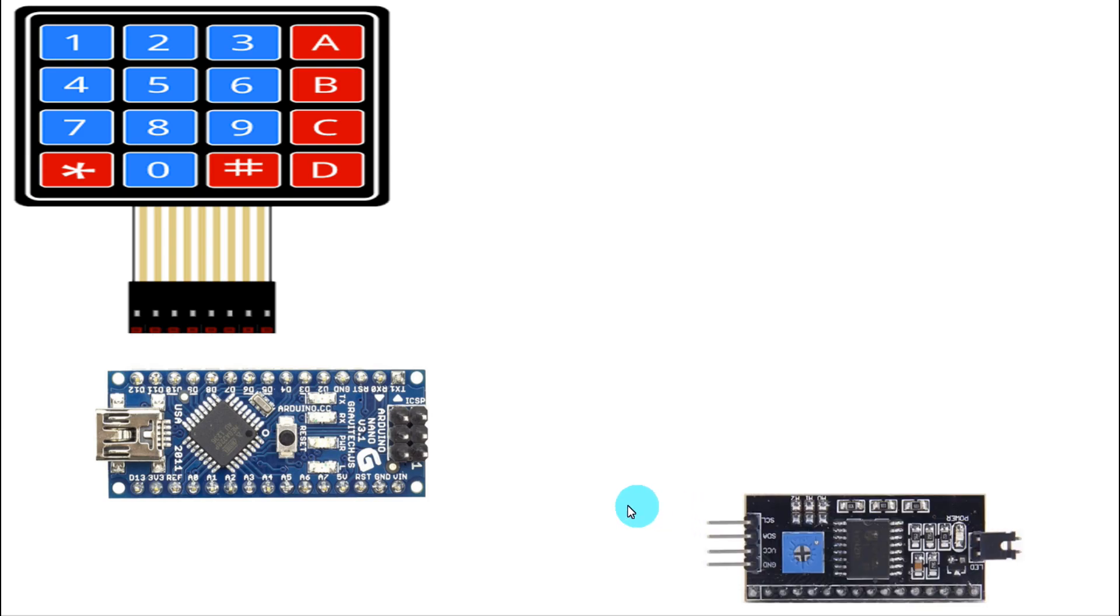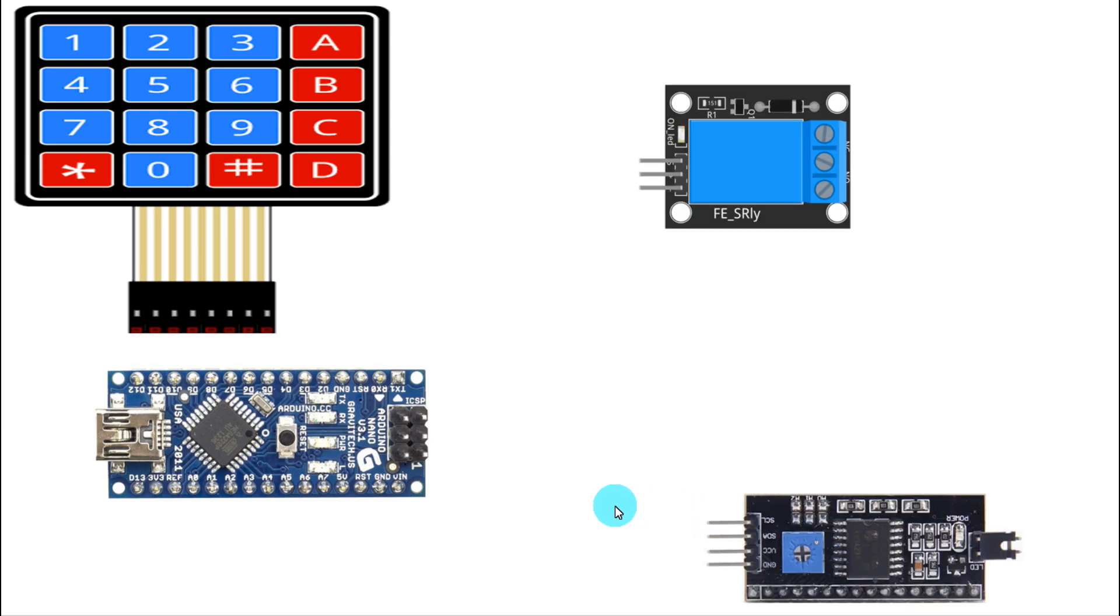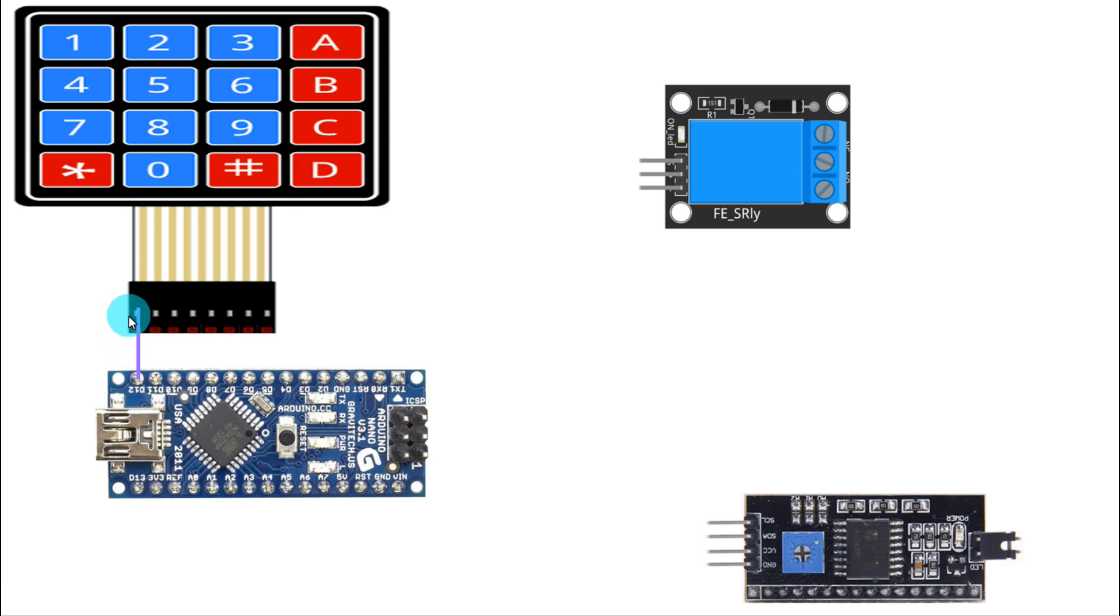Then we need the 4 by 4 keypad, I2C module for the display, and high triggered relay module. Now we will connect this keypad to Arduino. D12 is connected to row 1, row 2 is connected to D11, and like this we'll connect up to column 4. Column 4 is connected to D5.